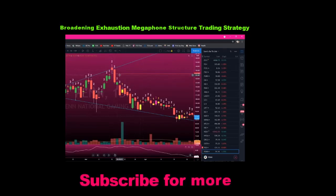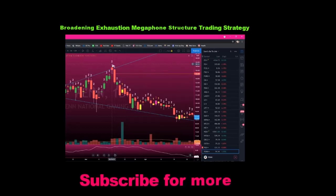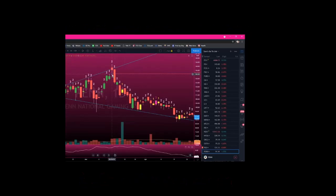Yes, you're fighting time frame continuity because at this point in time all the major time frames are green except the daily. So enter here, stop goes here — then you get all this movement. Then where your stop was, you're going to move it to where your entry was, so now you're at break even.